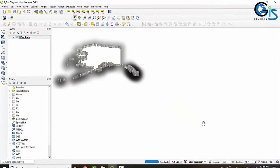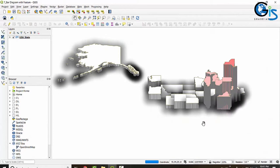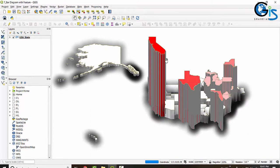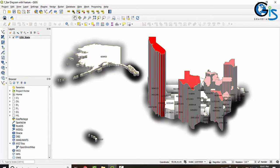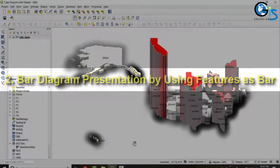We can present a bar diagram using the features inside a shapefile. These features are displayed as bar diagrams inside the map. In this course we will learn how to present a bar diagram inside a map by using features of a shapefile.